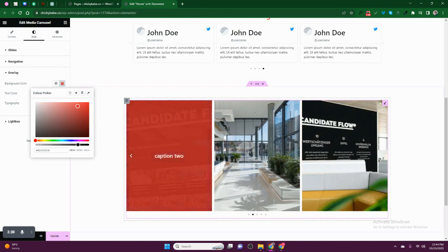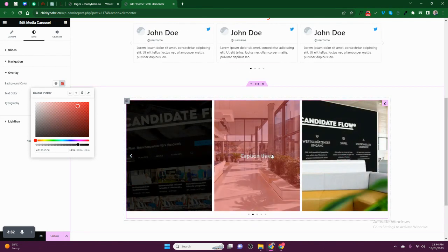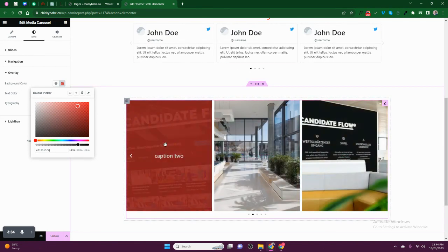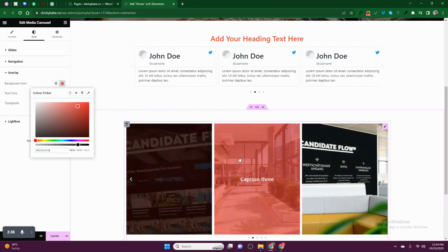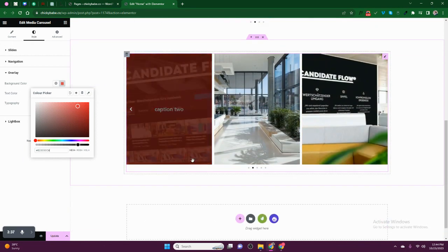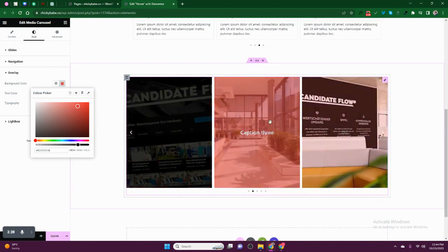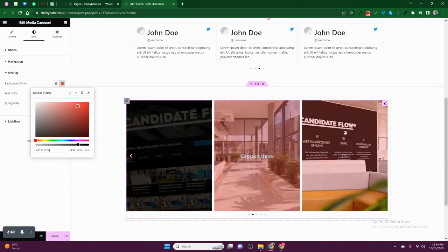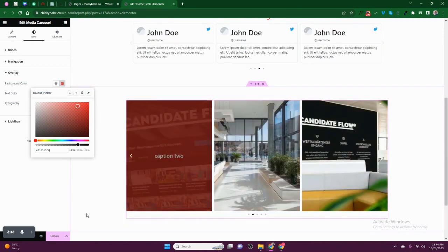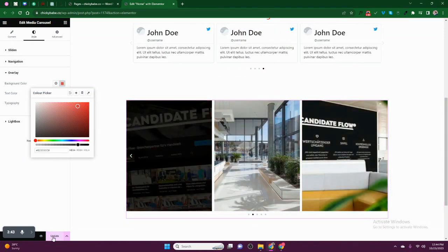When you hover them. So this is how you can add captions to carousel images or logos, thumbnails, etc. Please subscribe to my YouTube channel. Thank you.